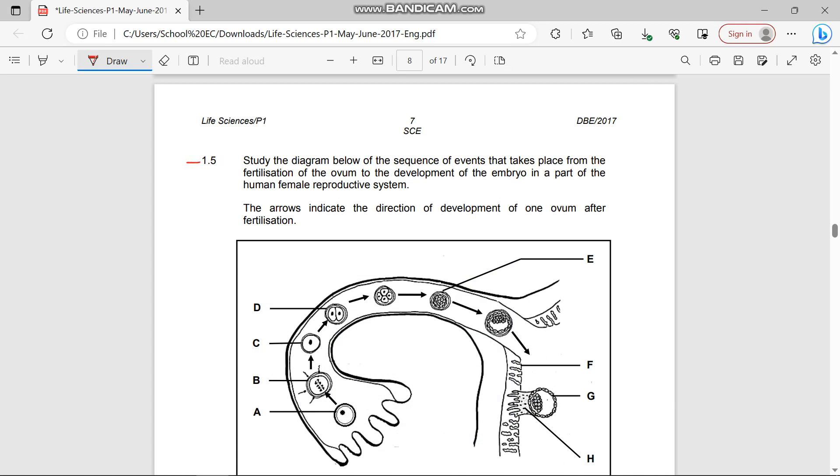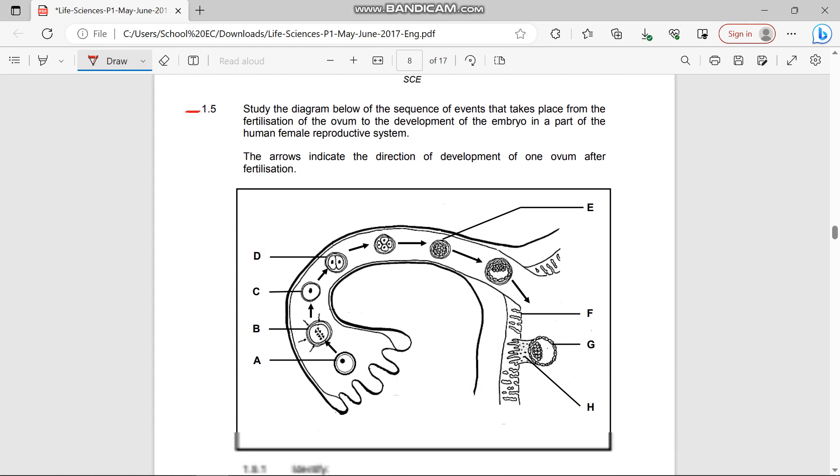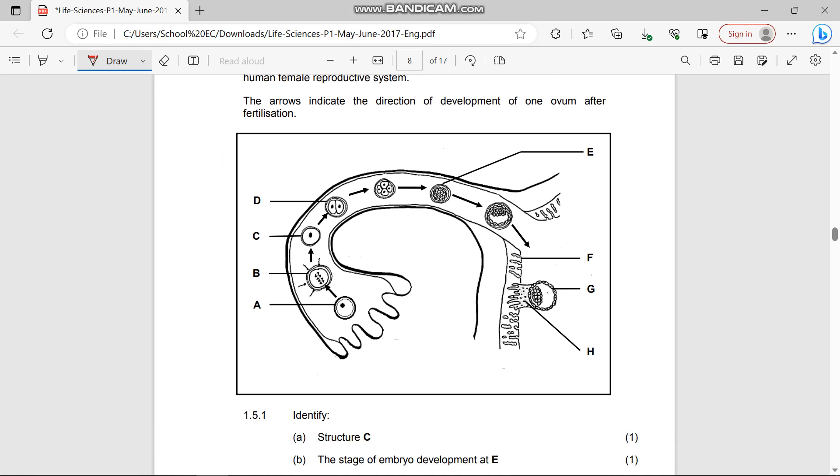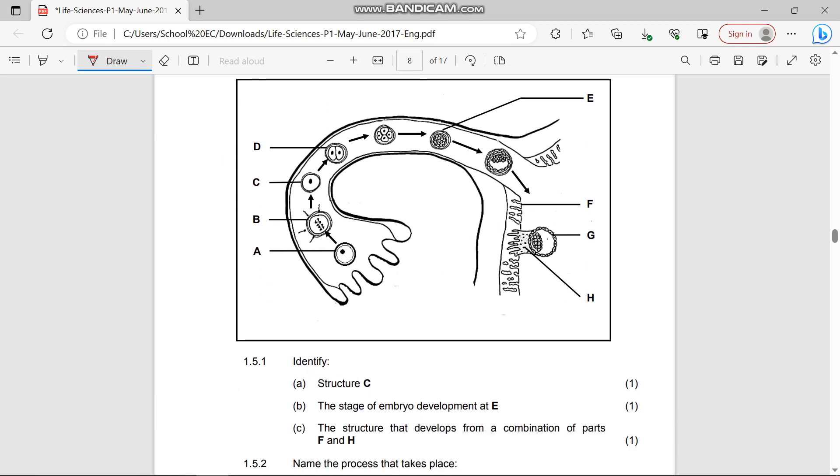Question 1.5 says study the diagram below of the sequence of events that take place from the fertilization of the ovum to the development of the embryo as part of the human reproductive system. The arrows indicate the direction of development of one ovum after fertilization. The parts are illustrated by letters as well as organs of the human reproductive system.